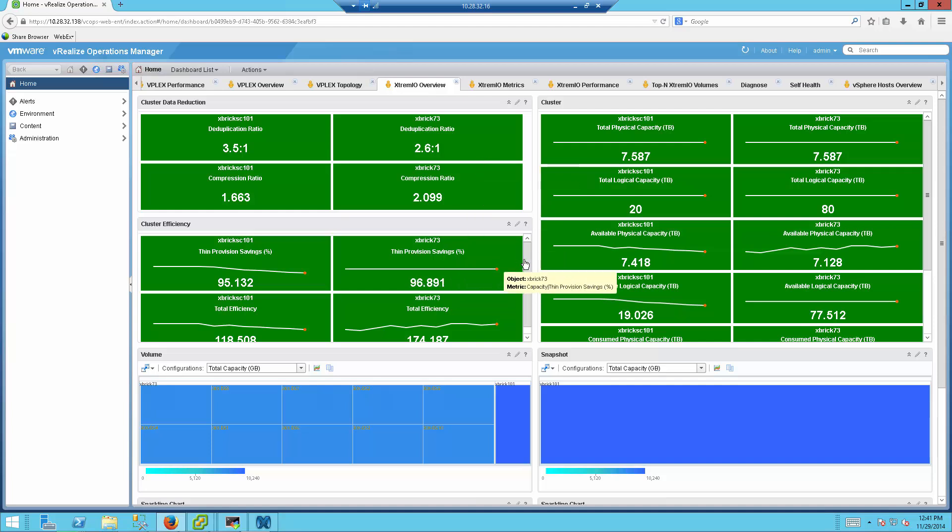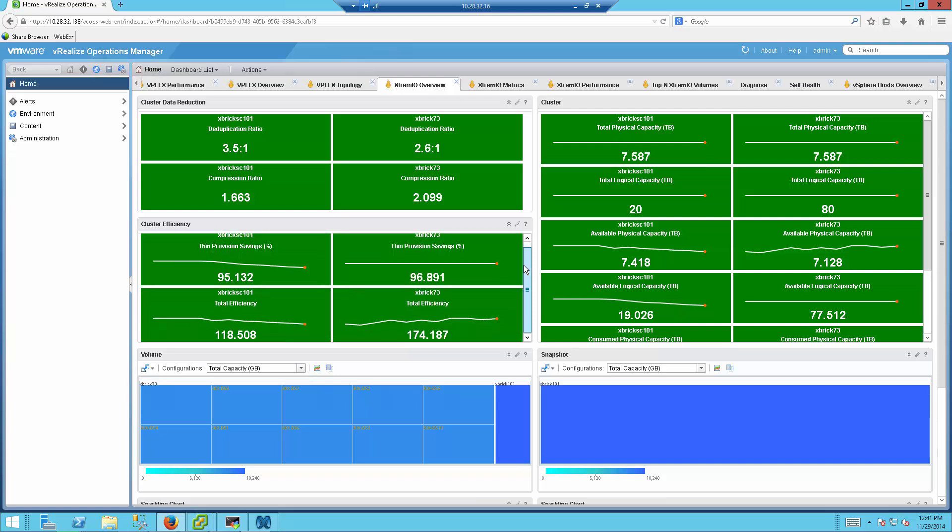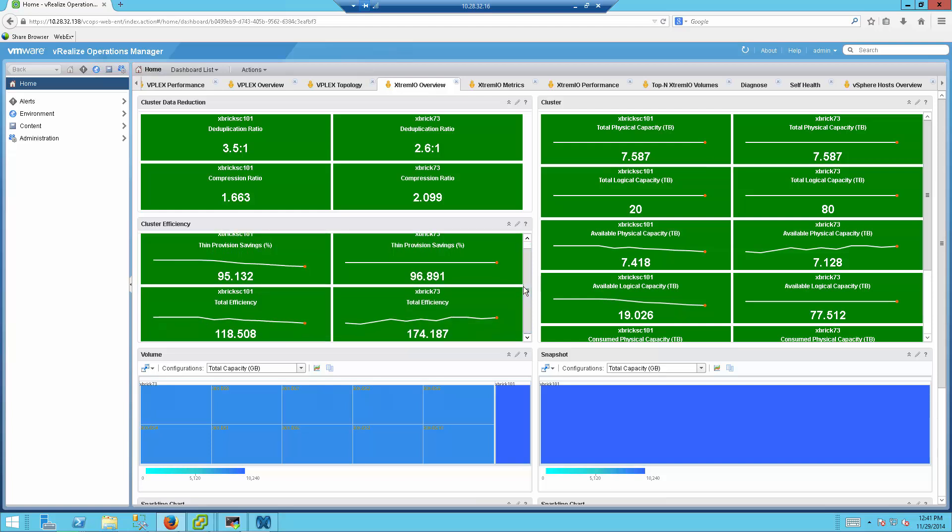Under Cluster Efficiency tab, we will be able to see more detailed information such as Thin Provisioning savings for both of the arrays that have been configured and the total efficiency that includes compression, dedupe, and Thin Provisioning.